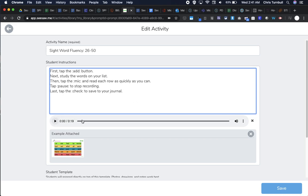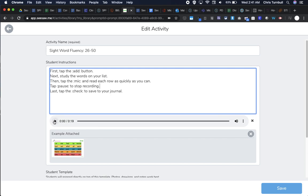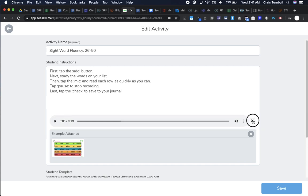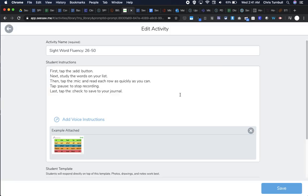Now if I play these audio directions here, it's someone reading aloud these directions. 'It's time for sight word check. First, tap the add icon.' That's pretty good, but I want my students to hear my voice and be thinking about me as they're doing this activity, so they remember the way I would have them do this in my class. I'm going to tap on this X to get rid of this person's voice.